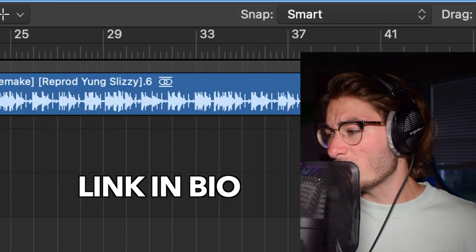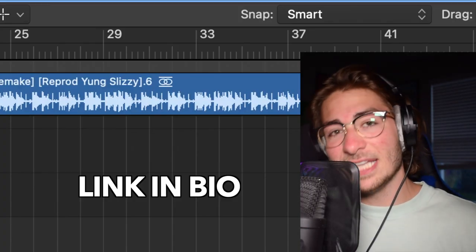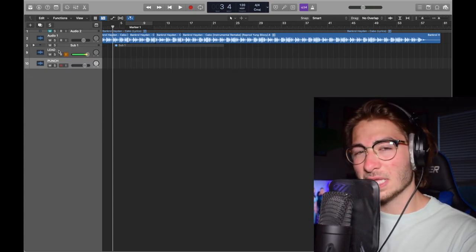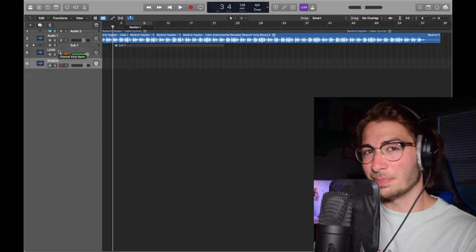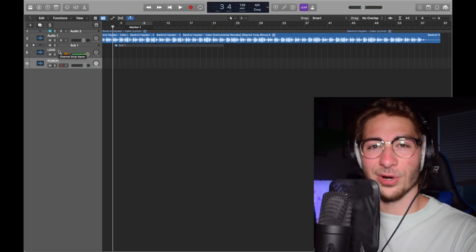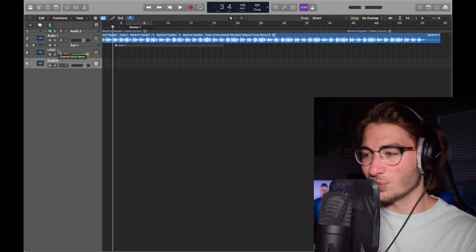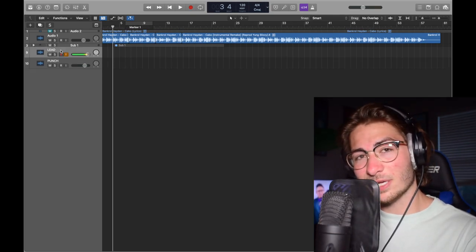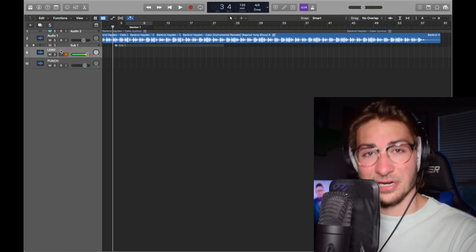This instrumental is remade by Young Slizzy. This is a very simple vocal. We got a lead and a punch vocal. The lead is just the lead and the punch is like a harmonizing one word thing. We'll get into it. But that being said let's get into re-recording it and then we'll go over it.